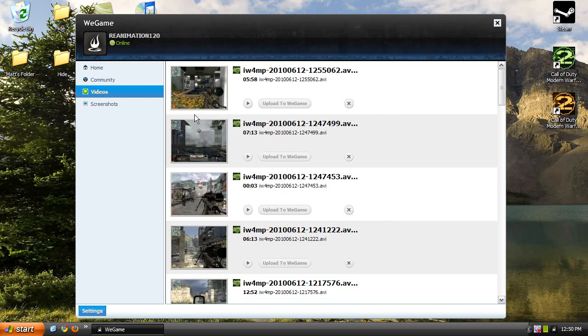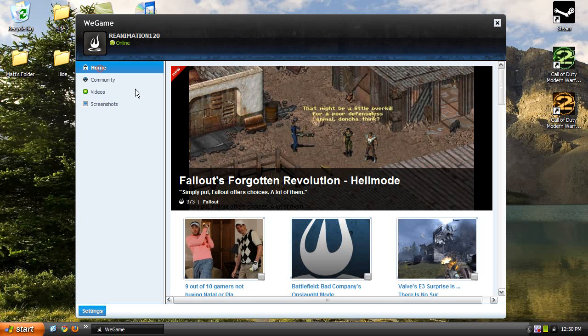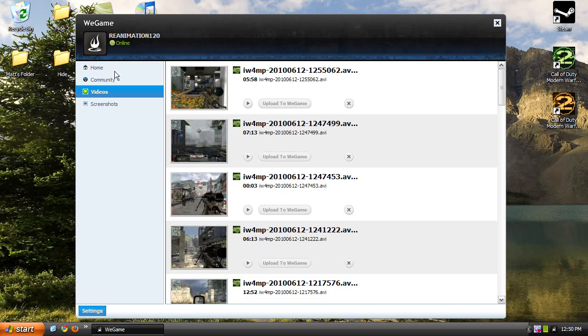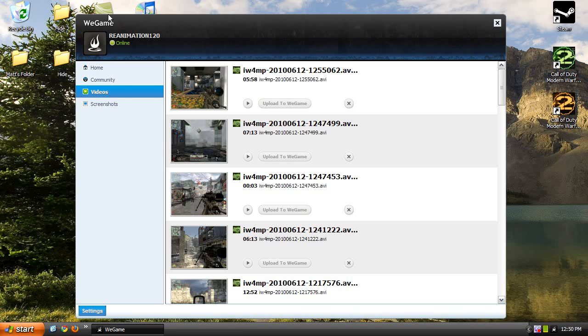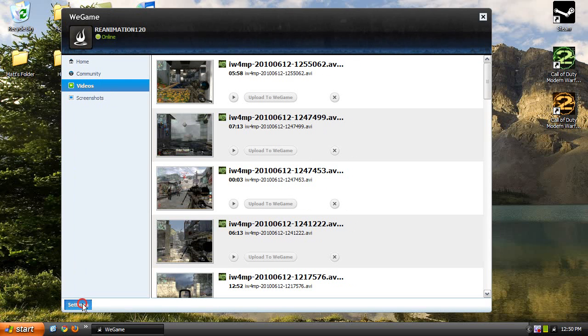So anyways, if you want to record in HD settings, you want to go to the bottom left-hand corner of this window and you'll see settings, so just go ahead and click on that. And at the bottom part, you'll see two recording modes: web and HD.